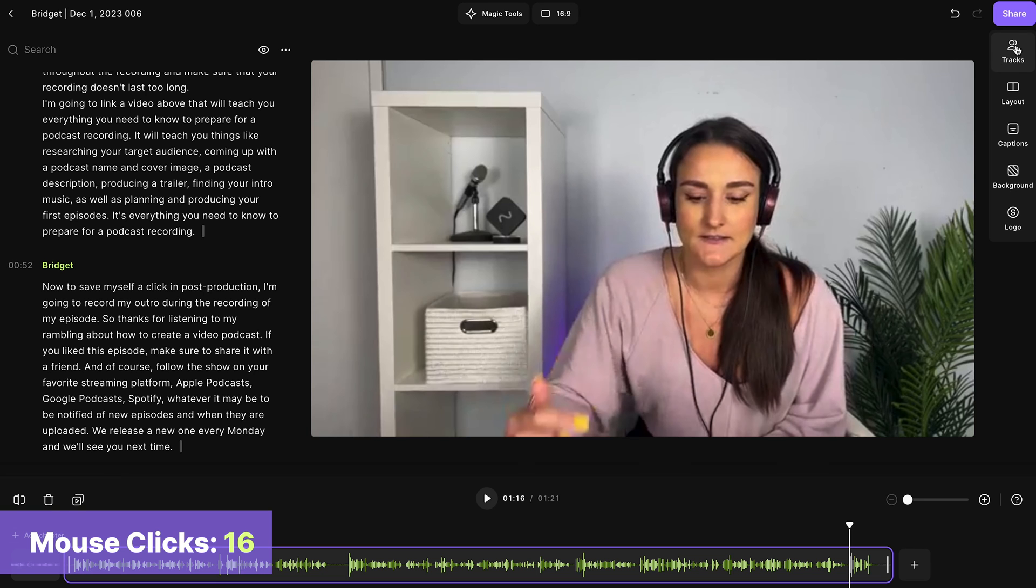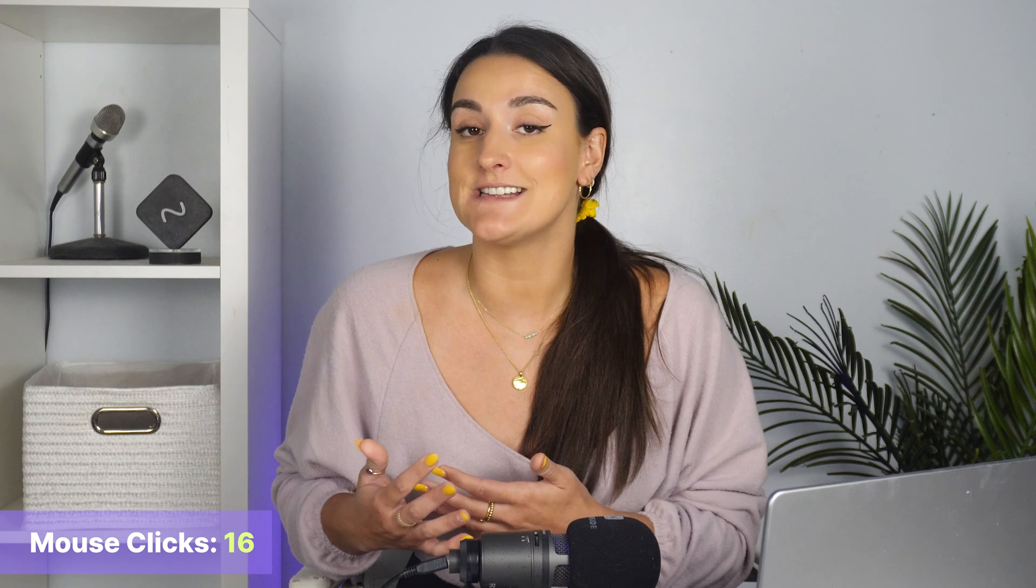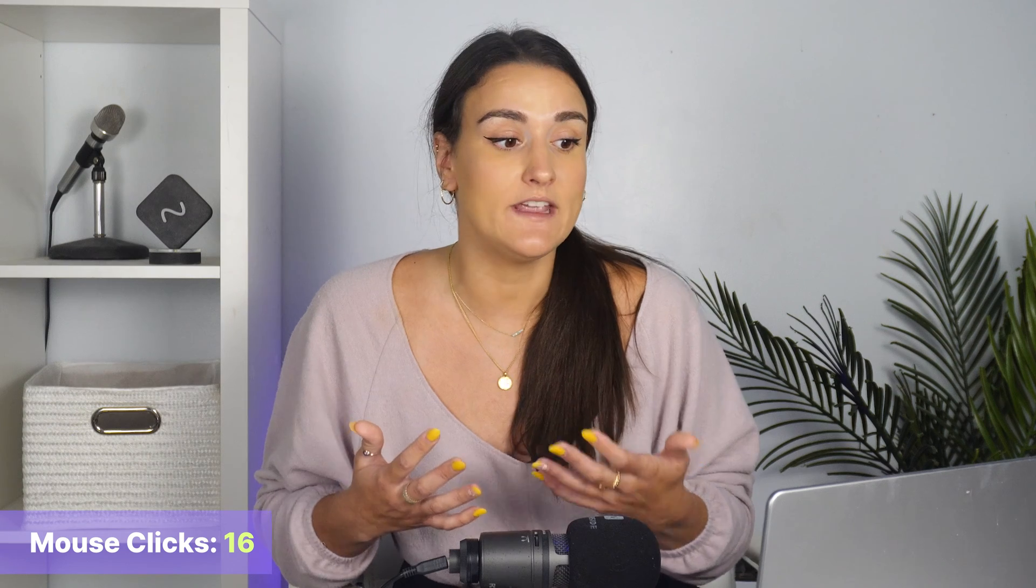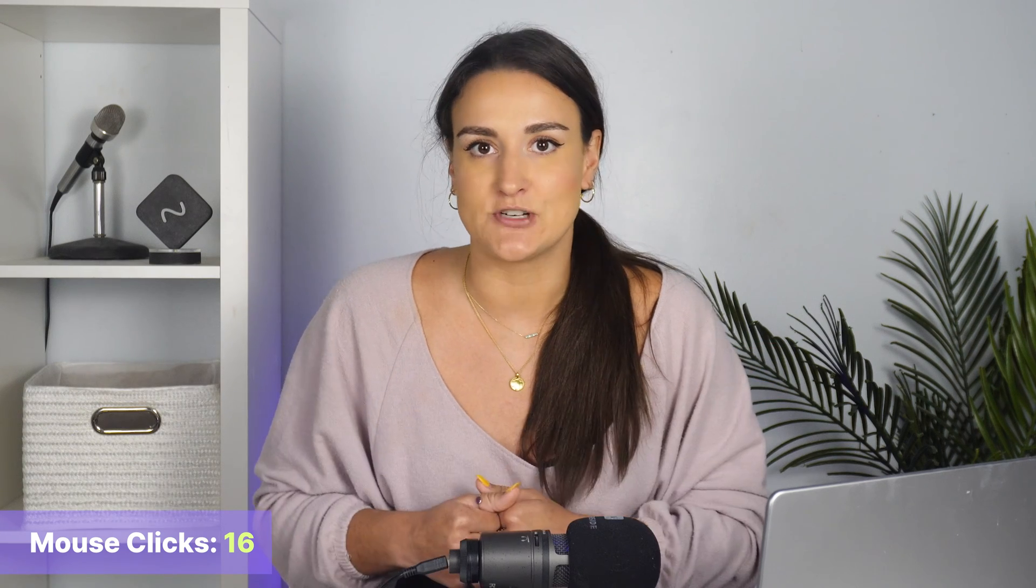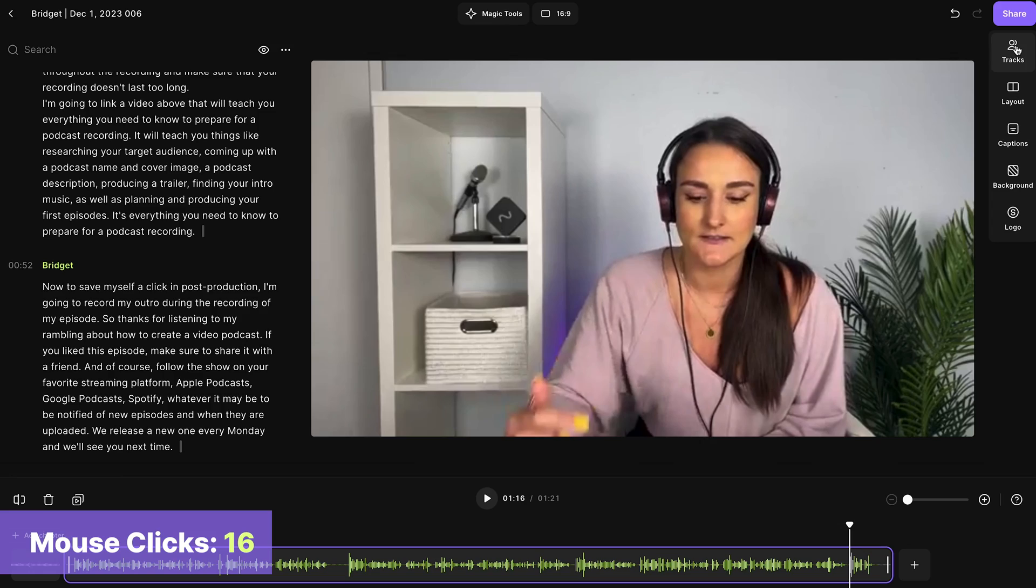You can select what tracks you would like to include in the final recording. If you want your podcast to be audio only, you'll have the option here to select use audio only. You can also decide on the layout of the frame. You can add a background, which I'm going to not do right now because I'm going to save myself the clicks.